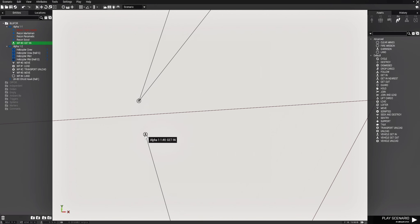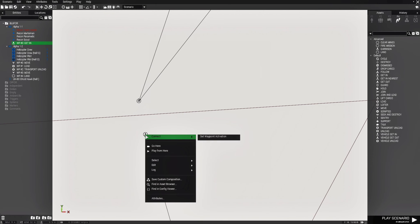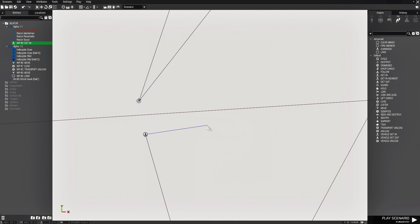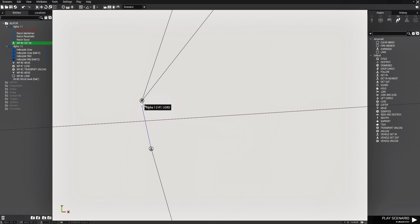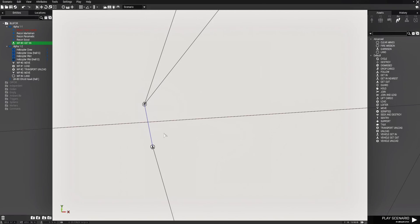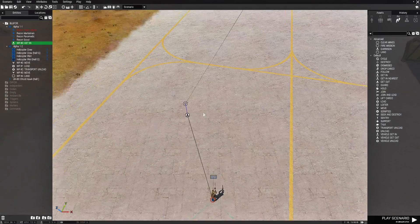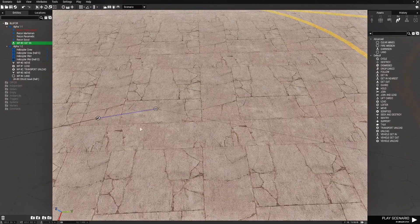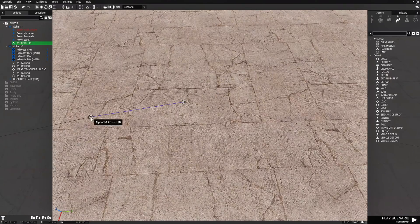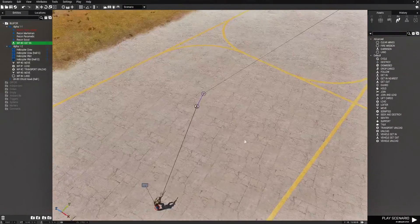Next, right click on his waypoint, go to connect, then go to set waypoint activation. Once you do that you'll see a blue line coming off your cursor. Connect that to the load waypoint of the helicopter. In 3D you can see the blue line connecting from the get in waypoint to the load waypoint of the helicopter.